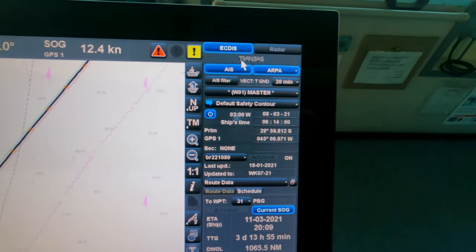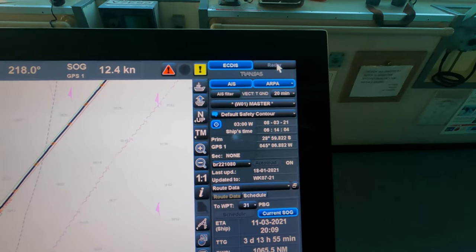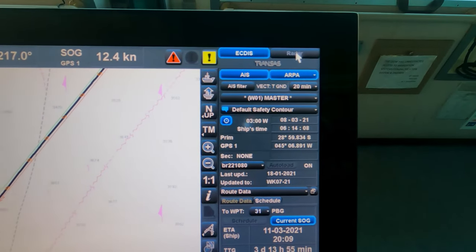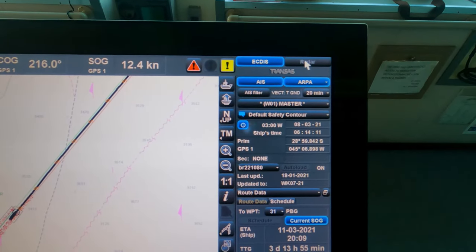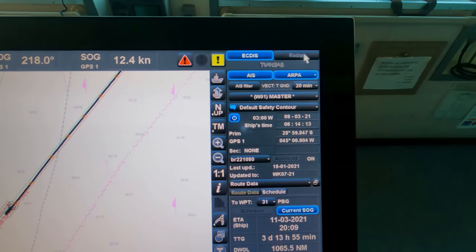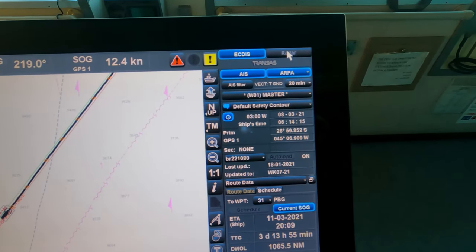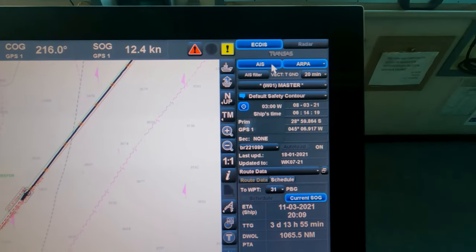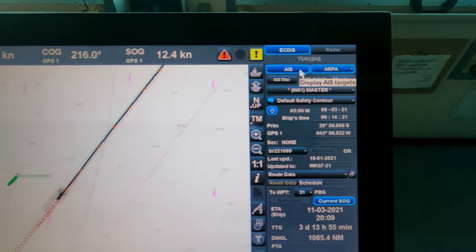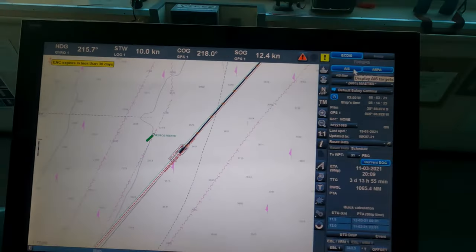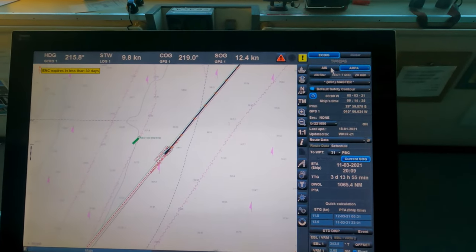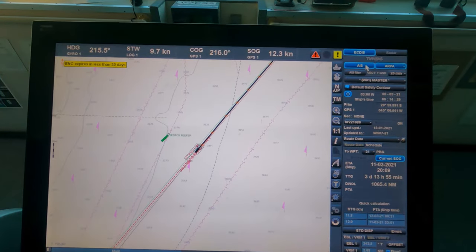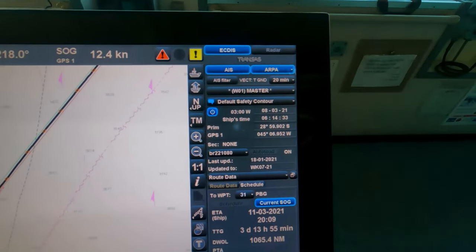Let's start from the beginning. First, ECDIS is selected here and radar is in gray mode because this ECDIS does not have a radar interface or radar overlay — only this ECDIS is present. AIS means display AIS targets. If you uncheck that on the right side, you can see that AIS targets are gone.